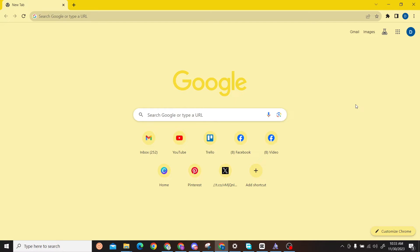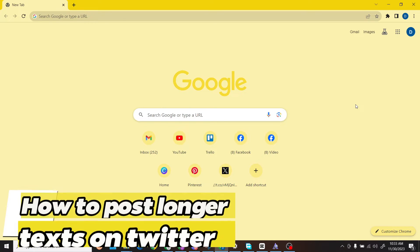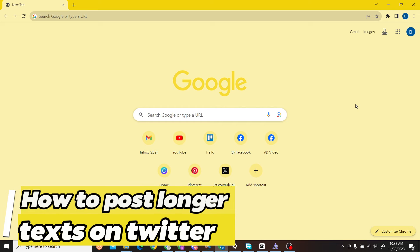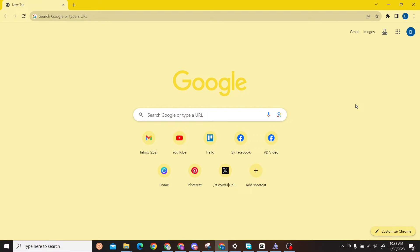Hey guys, welcome to Digital Digest. In this video I'm going to show you how to post longer tweets on X, which is also known as Twitter. Make sure you watch the video until the end.